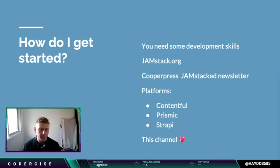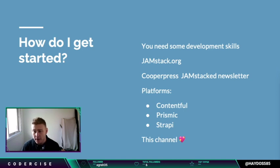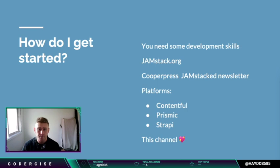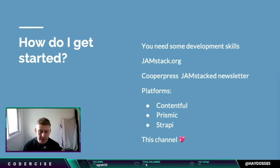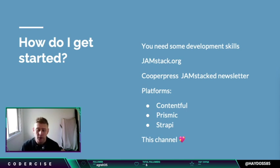Next, sign up for different platforms. Contentful and Prismic both have free plans — you can hop in, have a play around, see how they work, and explore what you can do in them. Strapi is an open source tool you can just download and run yourself. You'll be able to get a feel for each platform and see what you like and don't like.